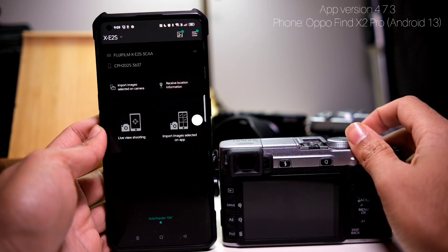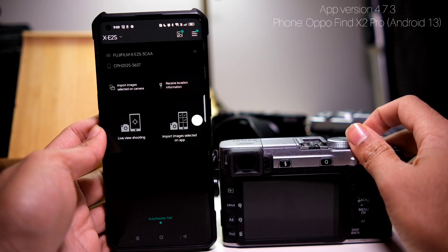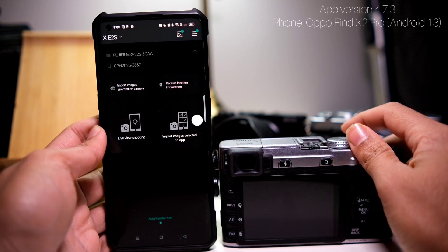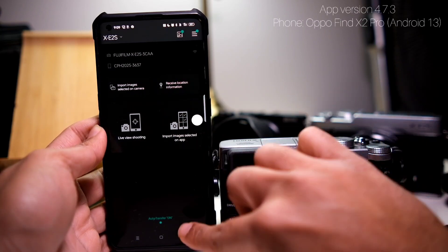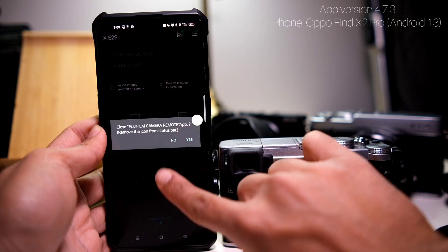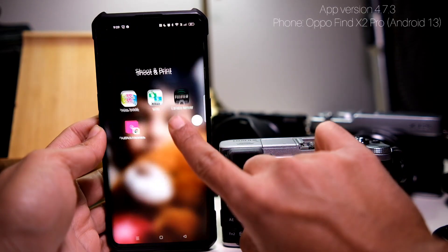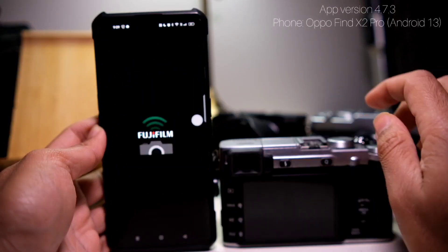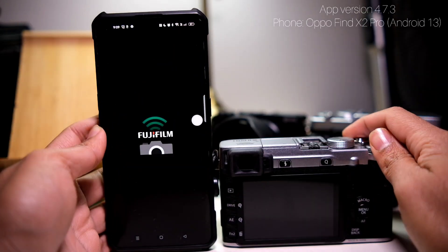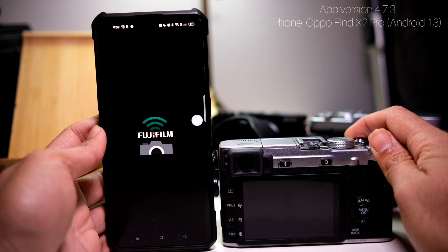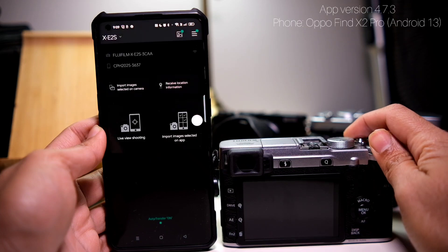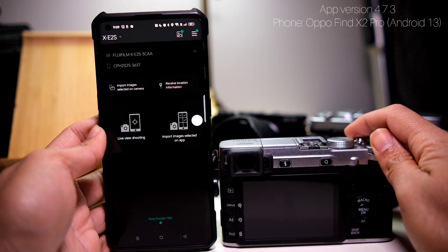Doesn't push your phone to connect to your camera. Very strange, so you have to manually do it every single time.